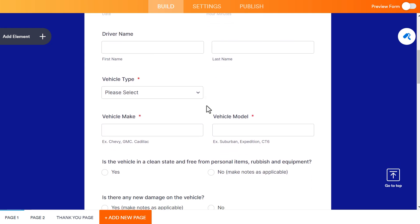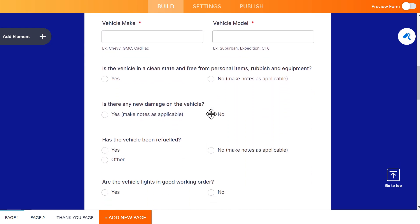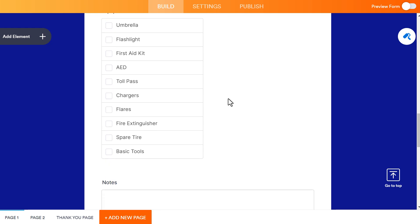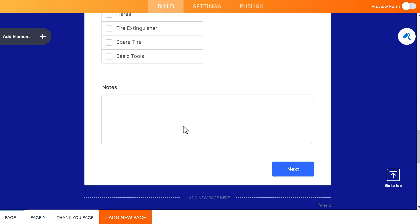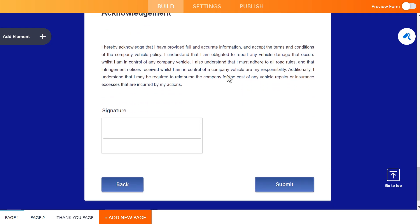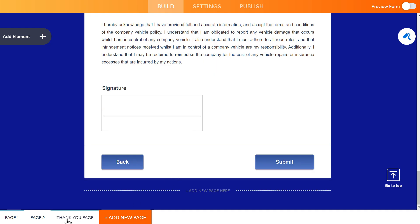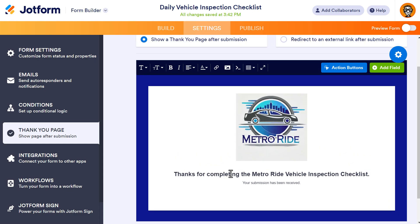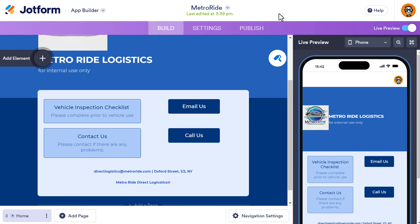The form includes driver name, vehicle type, vehicle make, model, whether it's clean, has been refueled, and if there's any equipment that's missing or needs to be replaced, plus an option for notes. At the end there's an acknowledgement that you're responsible for the vehicle, a signature field, and a thank you page — which I've edited to include the logo and the message 'Thanks for completing the vehicle inspection checklist.' These are standard JotForm features; this form just happens to be attached to our JotForm app. Push notifications are found in Settings.